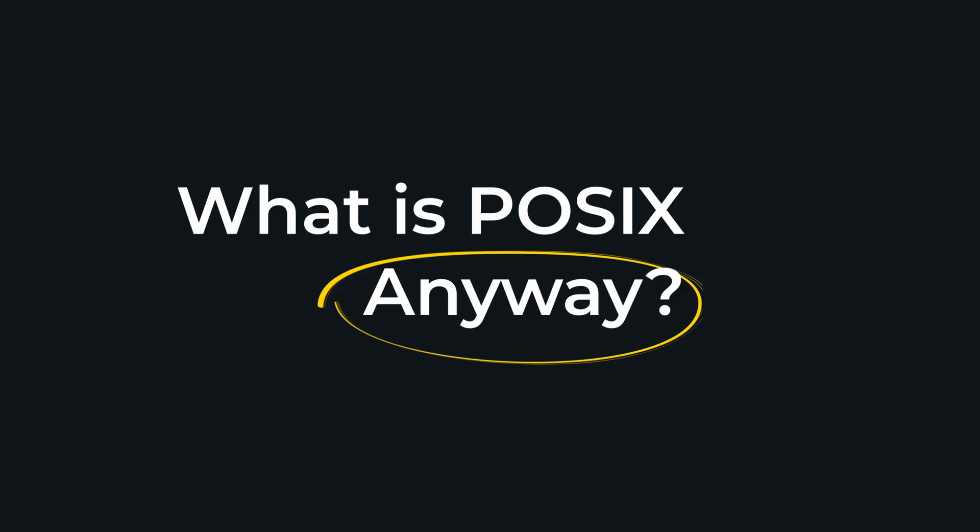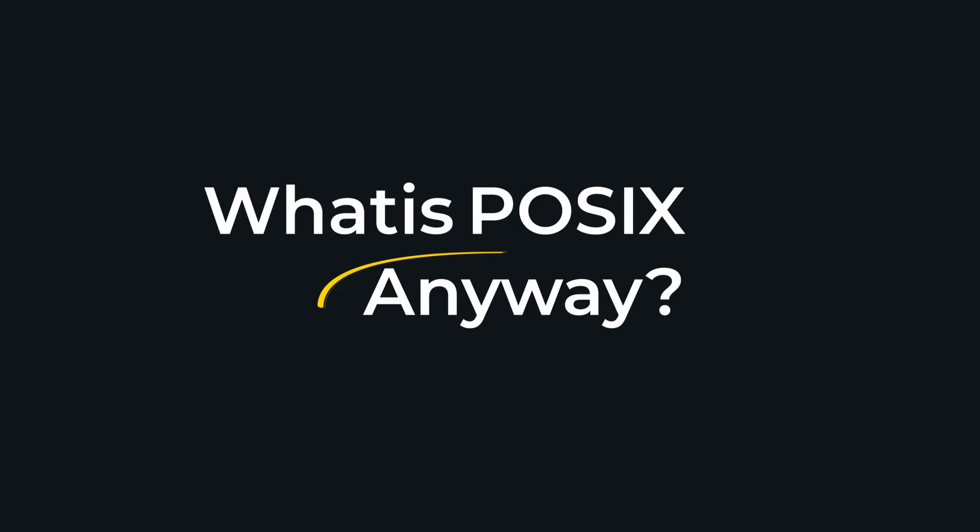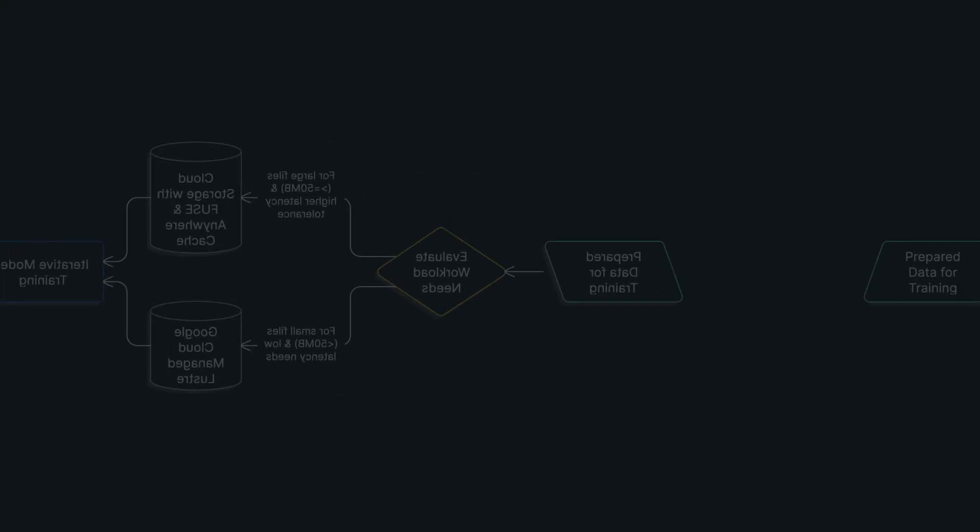Now, the journey of the data from these storage systems to the thousands of accelerator cores is a critical part of the puzzle. I actually covered that entire data path in detail in my first video on this channel, Inside AI Infrastructure. If you want to go deeper on that specific topic, I'll link it for you.